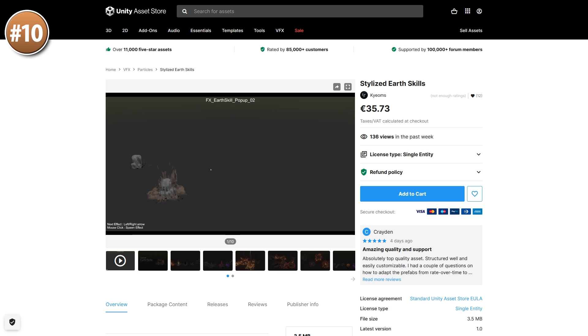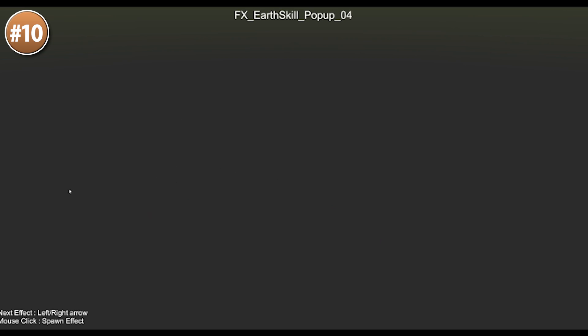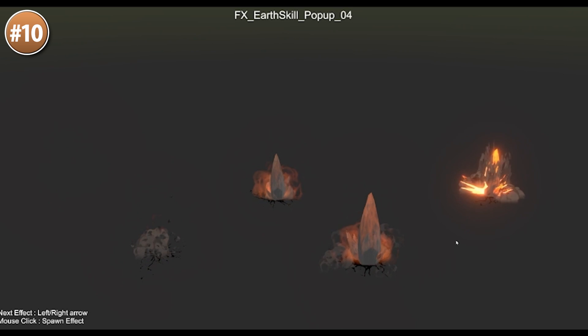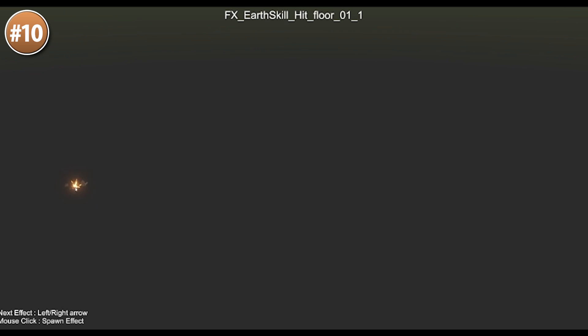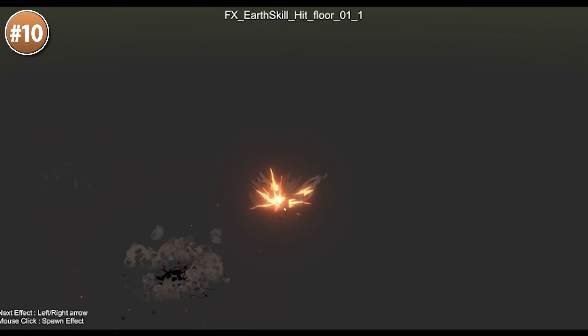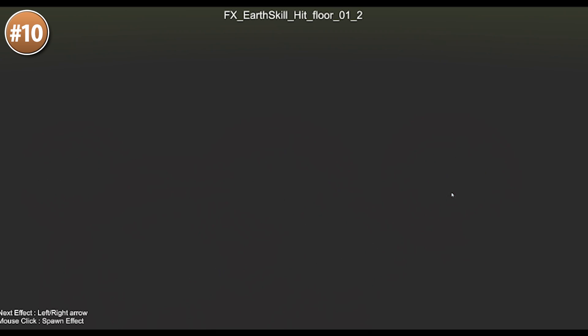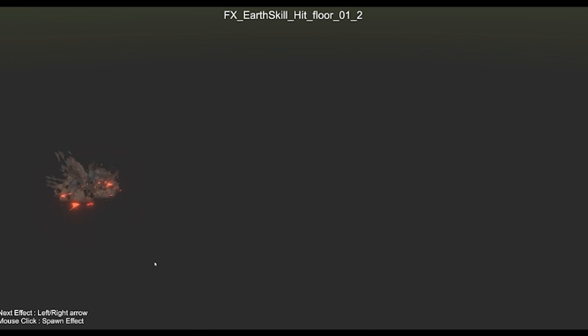Then for some VFX, here's a bunch of Earth skills — there's some hits, falling rocks, raised walls, spikes and more. I really like the puffs of smoke on this one; they've got a really high frame count which makes it feel really satisfying.